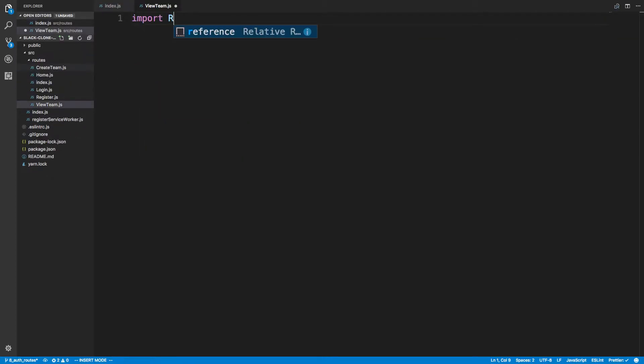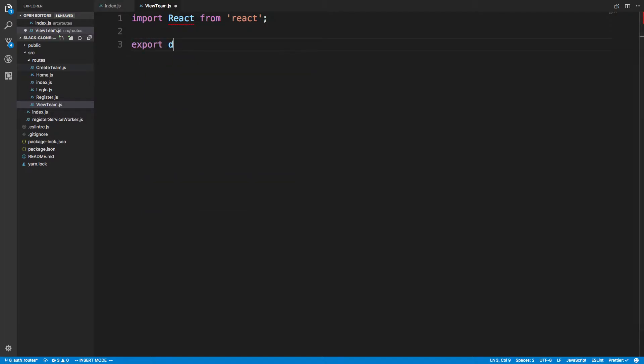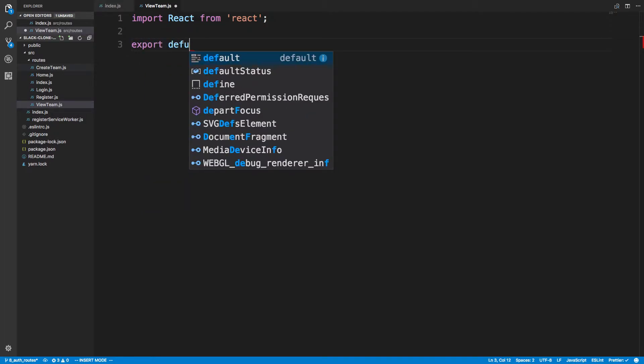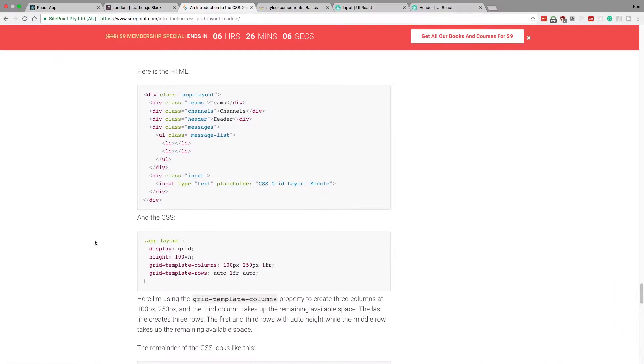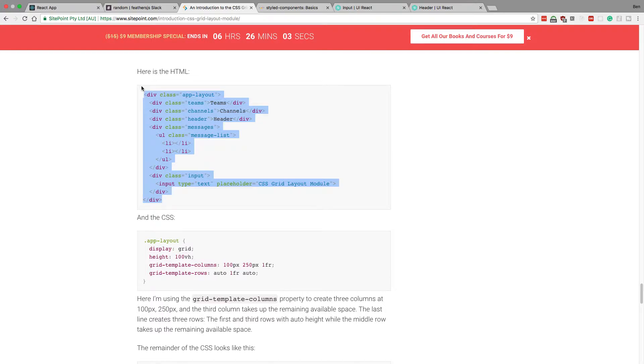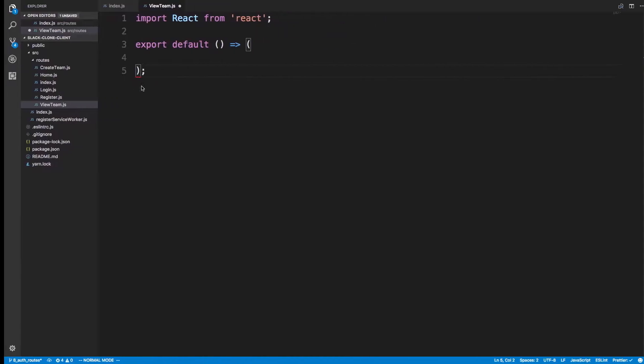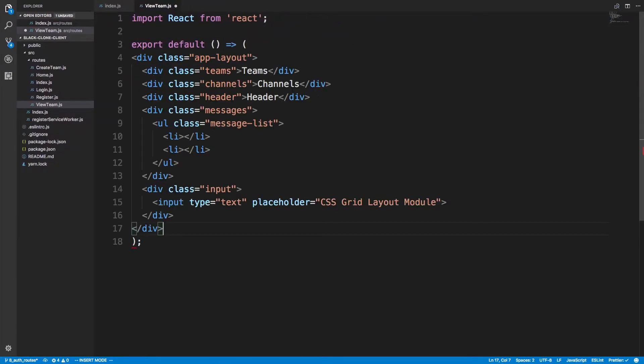So import react from react, and then we're going to export defaults. And here's where we're going to put all our stuff. So we're going to copy this and paste it in here. So here's what our layout is going to look like.